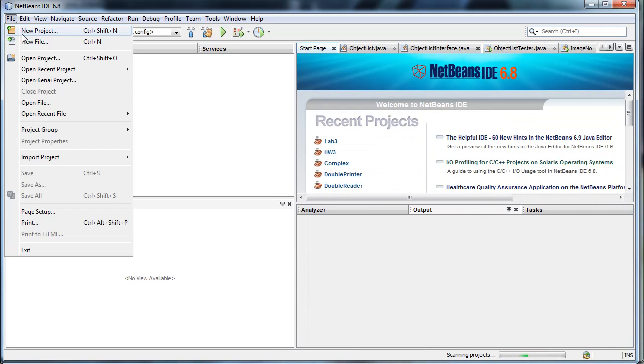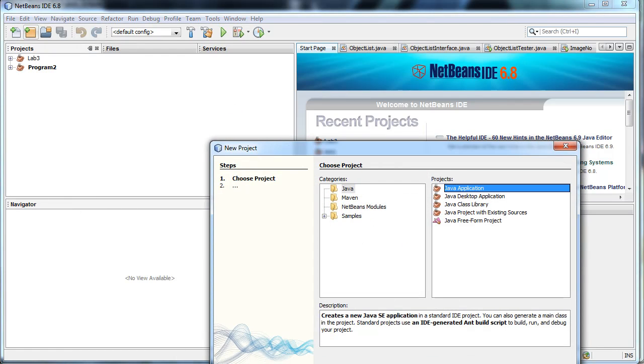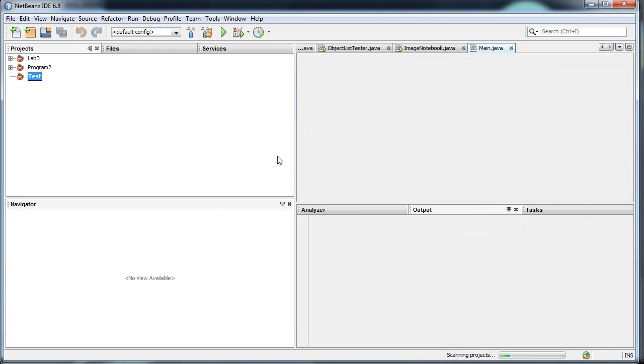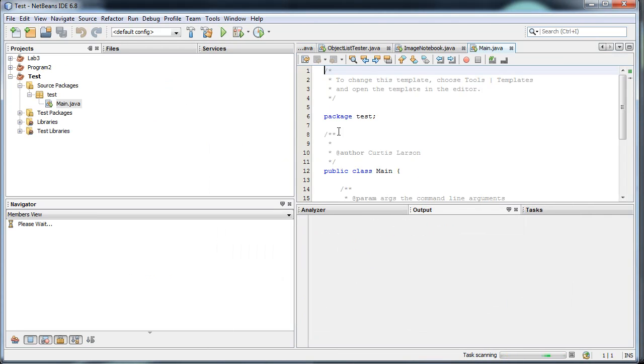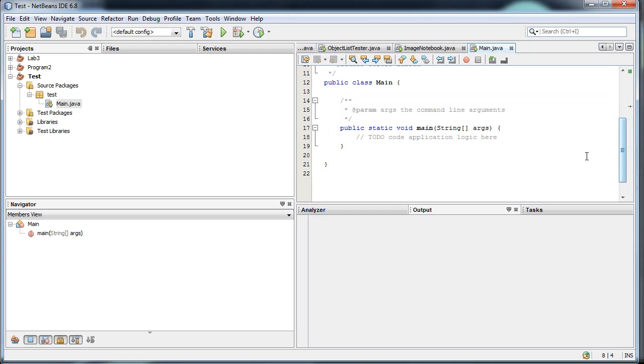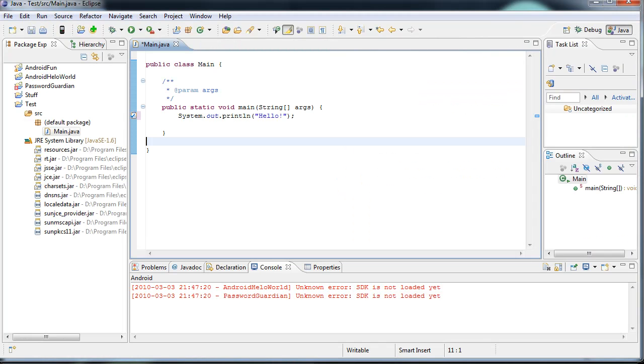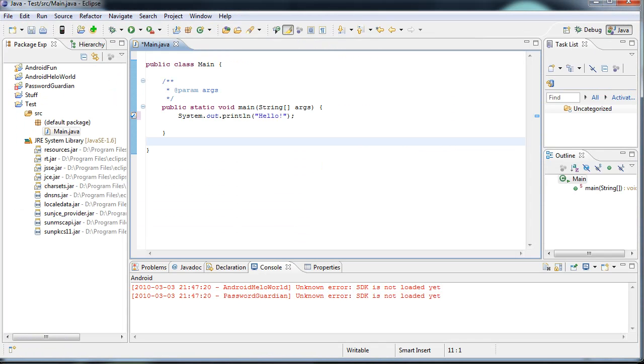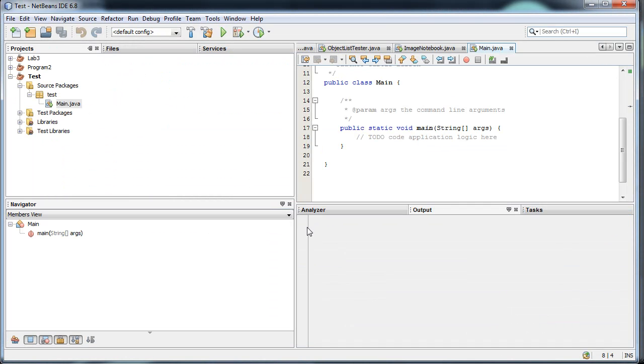A new project. A little bit more user-friendly here. But actually, the debugging and interface is very similar to Eclipse. As you see, between Eclipse and NetBeans looks very similar. Similar outlook.